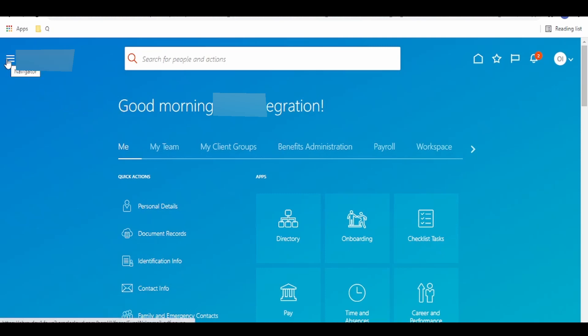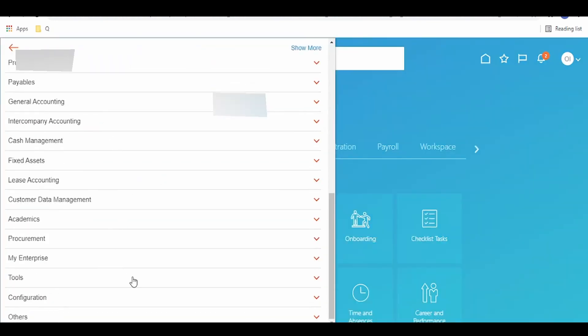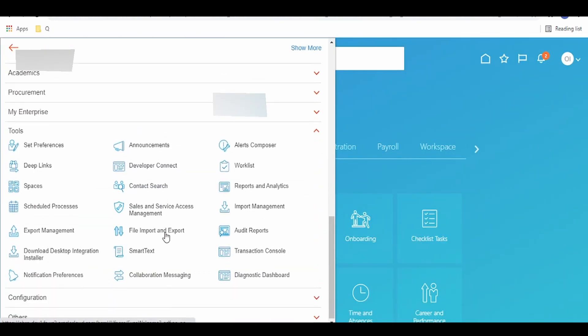Click on the hamburger menu on the left top corner. Go to Tools, expand Reports and Analytics.